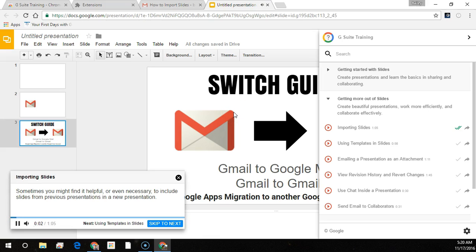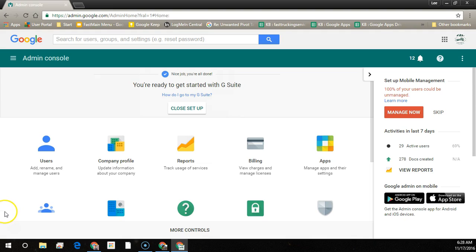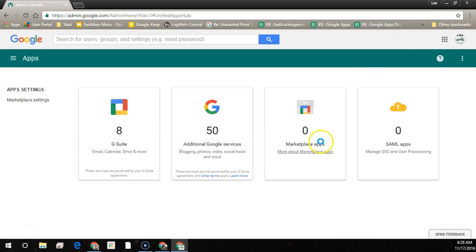This next part is for domain administrators only. If you have access to the Admin Console for Google Apps for Work or G Suite, it is admin.google.com. We're going to install the G Suite Training for all of our users in a custom training portal. To do this, we'll click Apps and select Marketplace Apps.